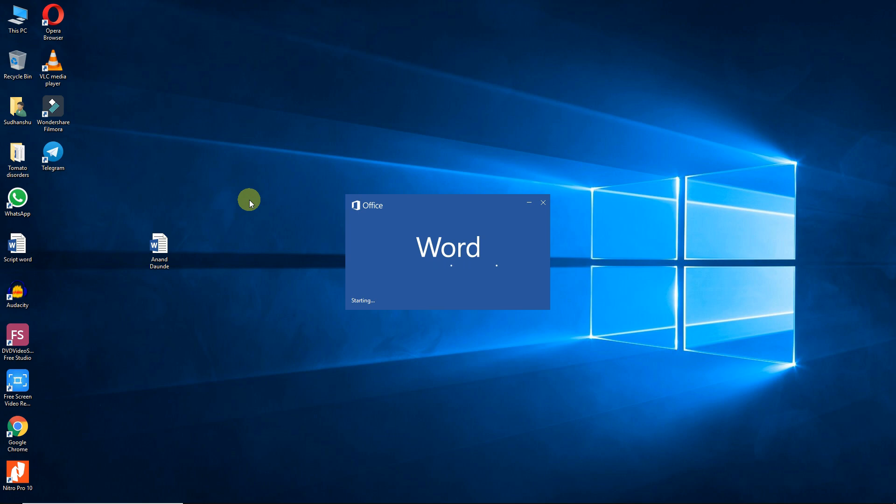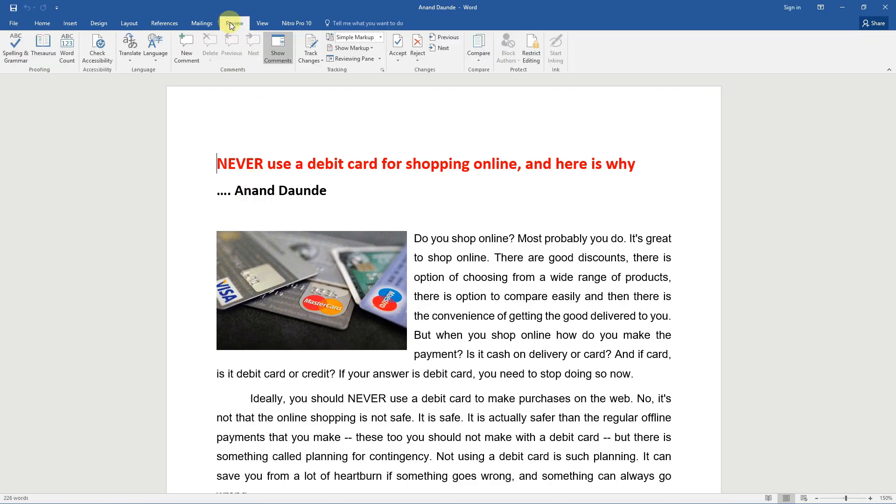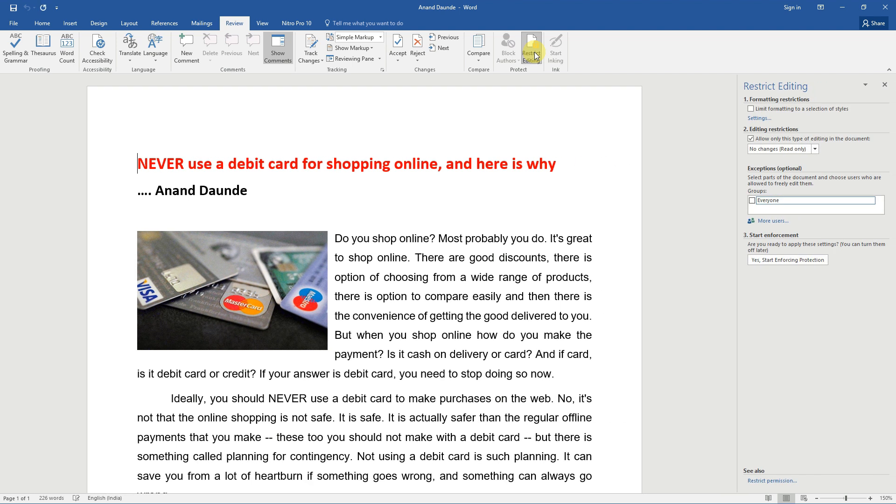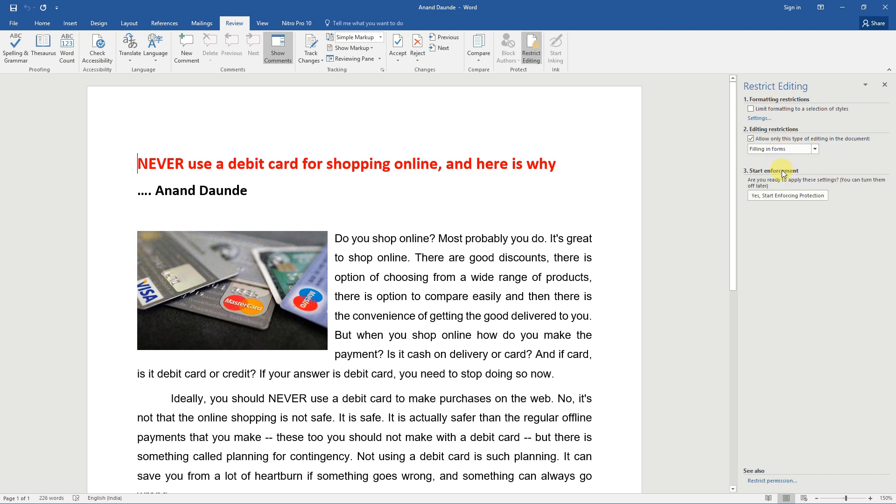Go to the review tab, click on restrict editing. Go to editing restrictions, check that. Allow only this type of editing of the document. Click the drop down menu and choose filling in the forms.